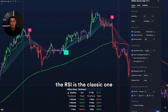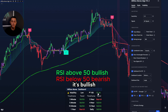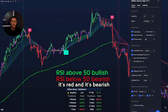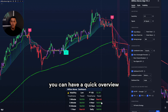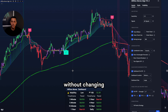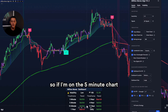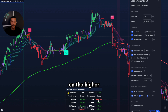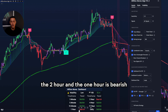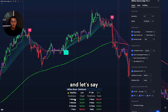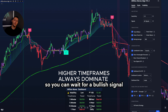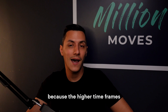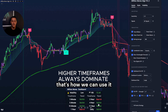The RSI is the classic one. Above 50 it's bullish — you see the color is green. Below 50 it's red and bearish. Here are the different time frames — you can have a quick overview over the time frames without changing the time frame. So if I'm on the five-minute chart, I can see we are bullish on the higher time frames. The two-hour and one-hour are bearish, and the three-minute and five-minute are bearish.